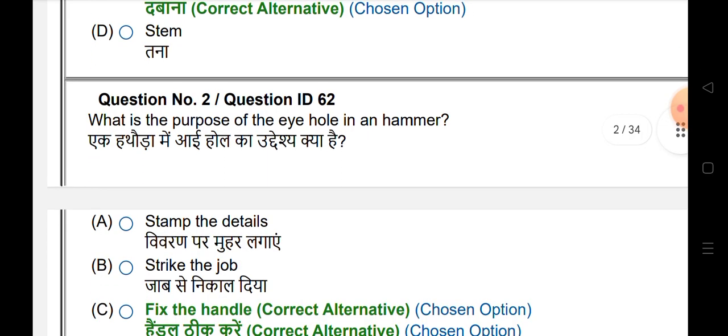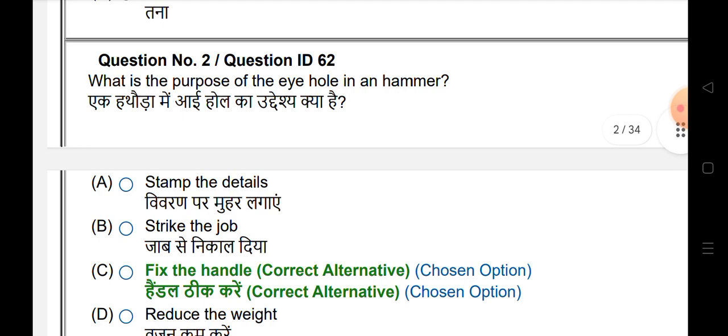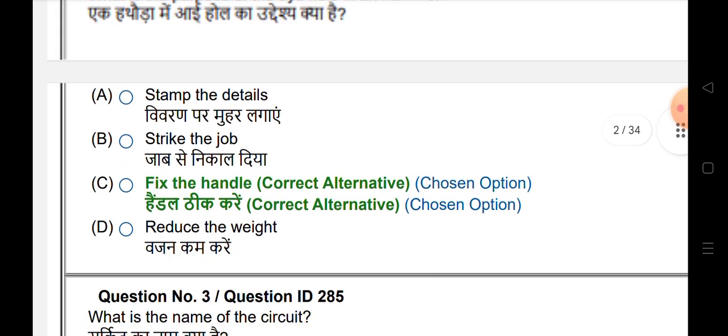What is the purpose of the eye hole in a hammer? The answer is to fix the handle.